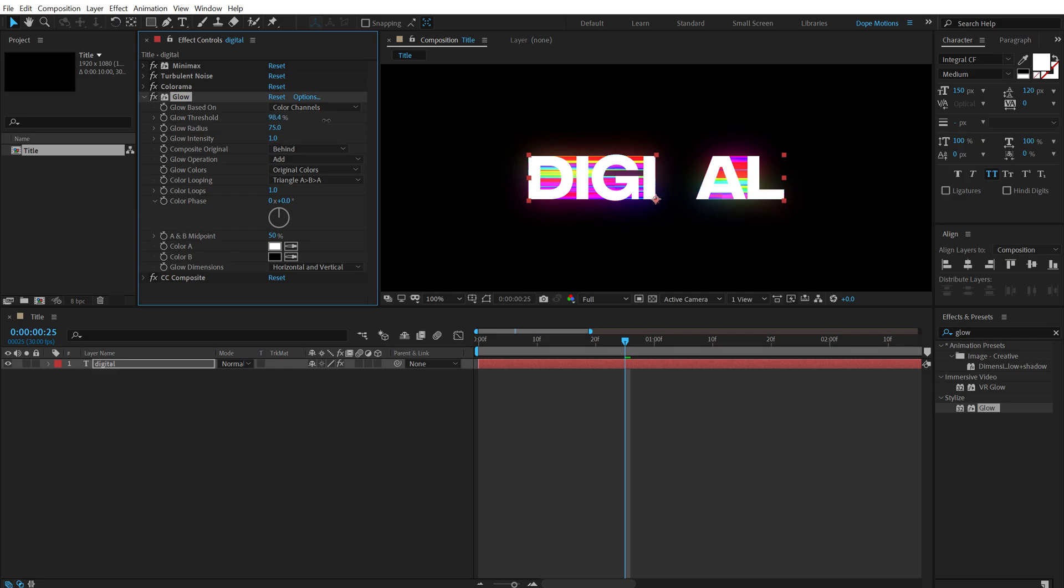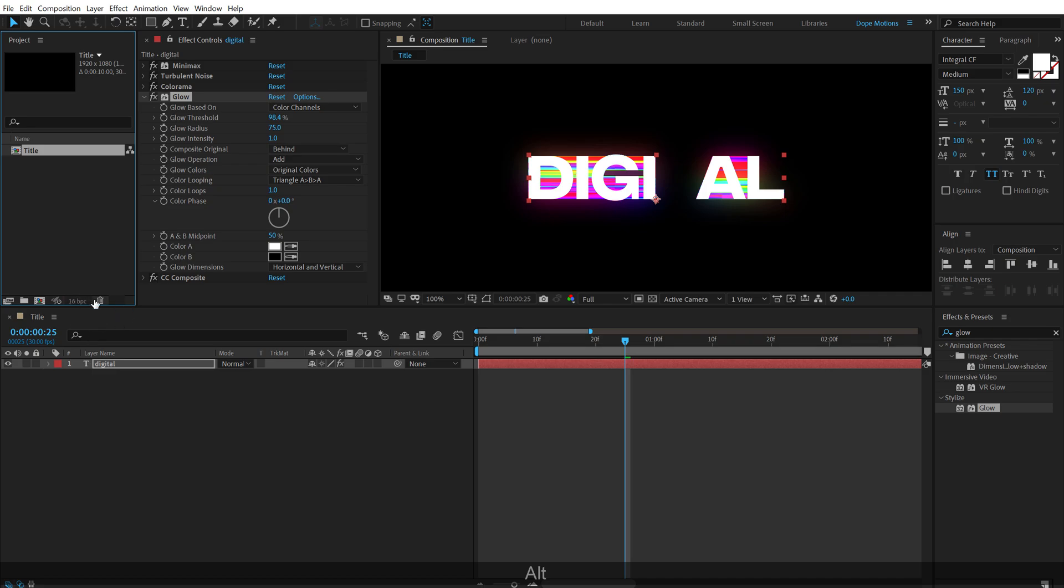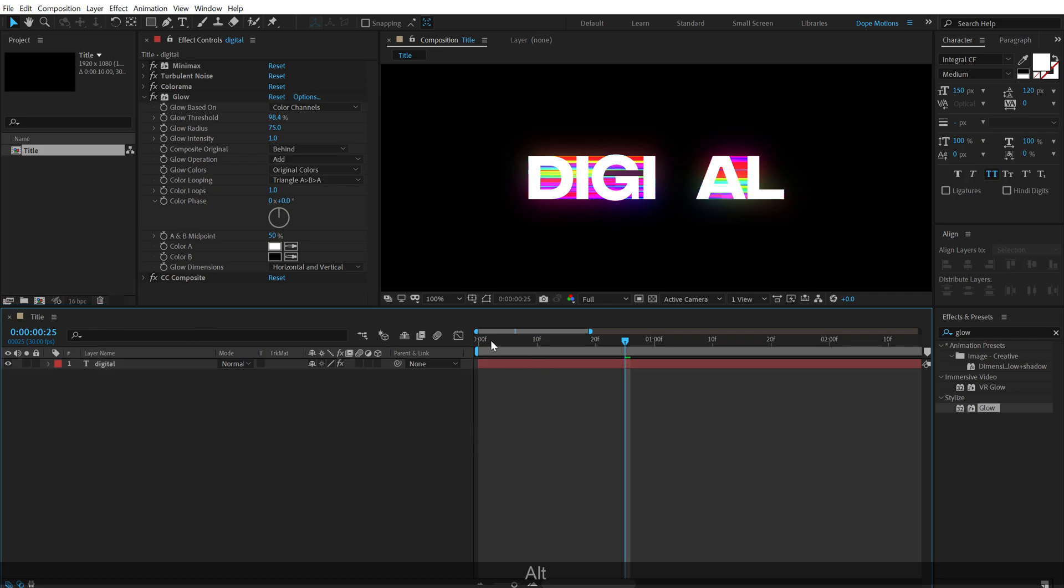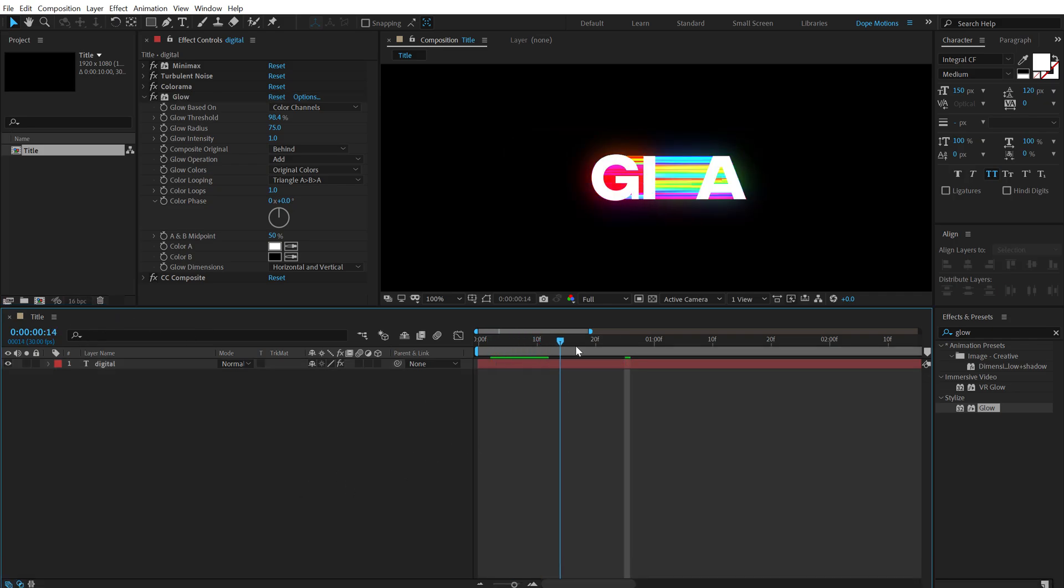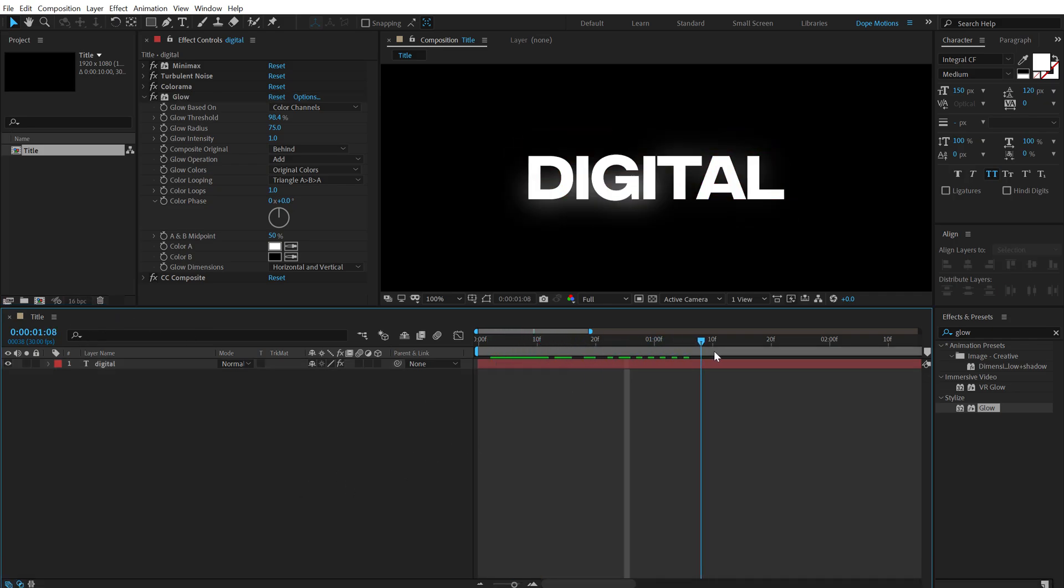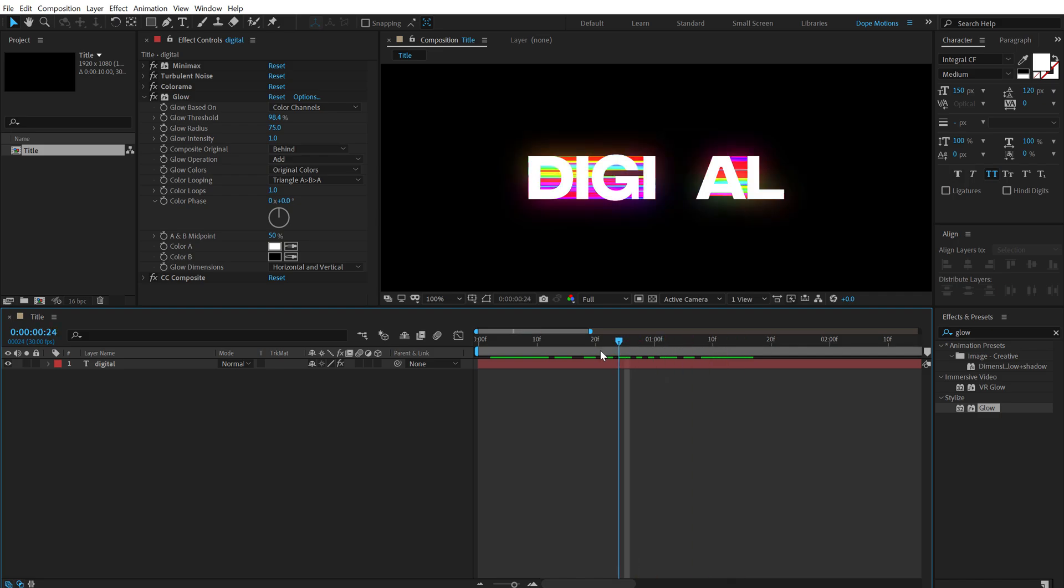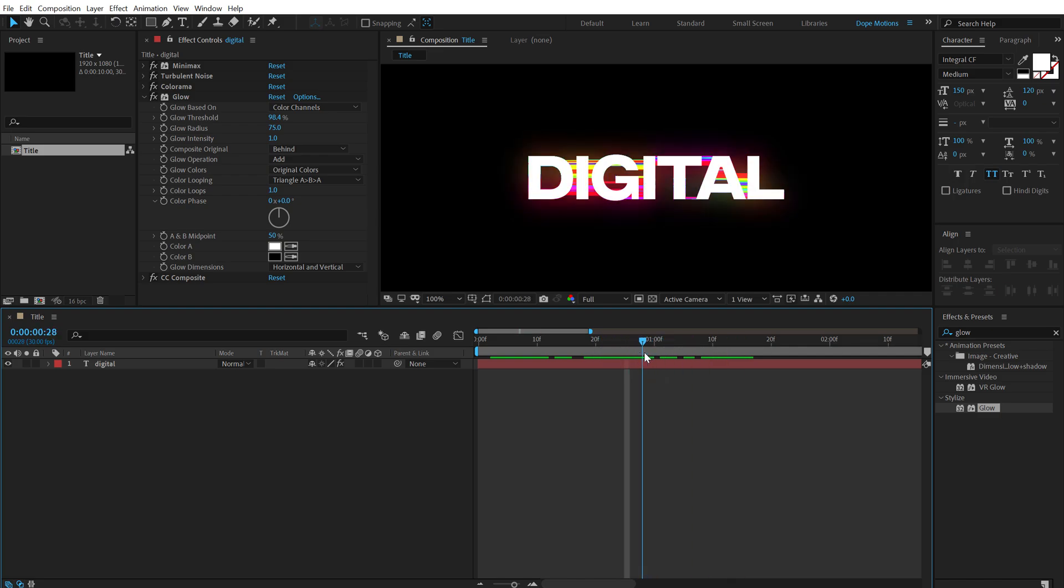You can play around with this a bit more. And also I'm going to hold alt and click on this small button, which is going to switch to 16 bits per channel, which is going to give us much more prominent glows as you can see.